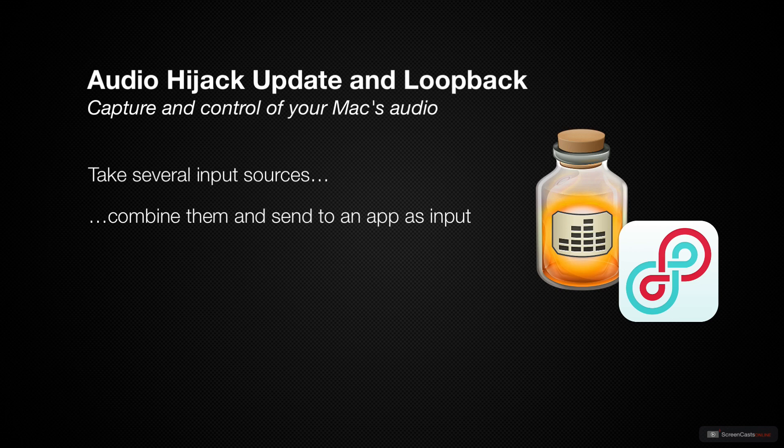For example, what if you wanted to send the audio from your microphone and audio from an application like Safari into a Zoom call? You can do that with Loopback.